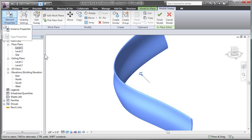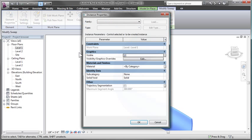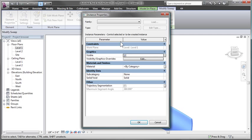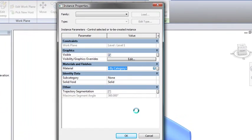And then, lastly, I can apply material to it by going into my Element Properties. This will allow me to enhance its appearance amongst the other items in my project.